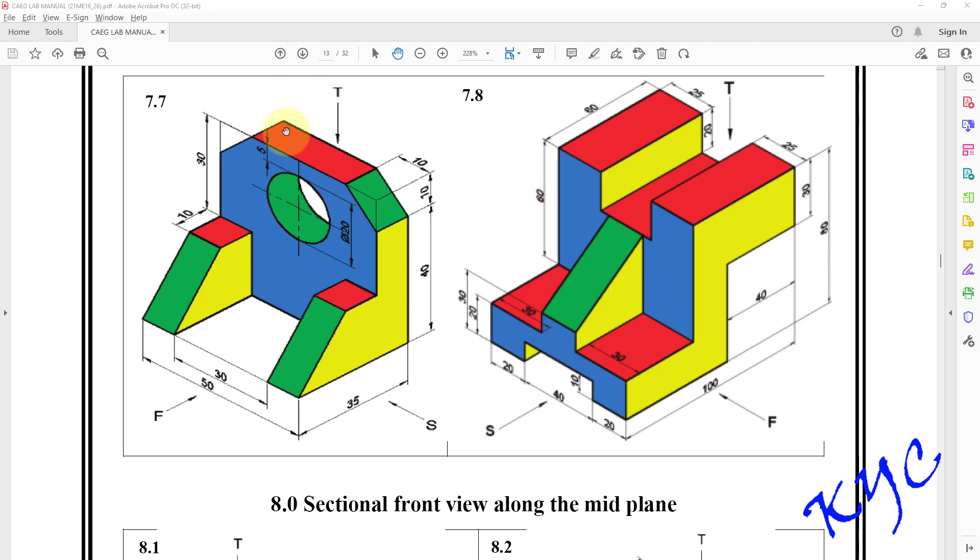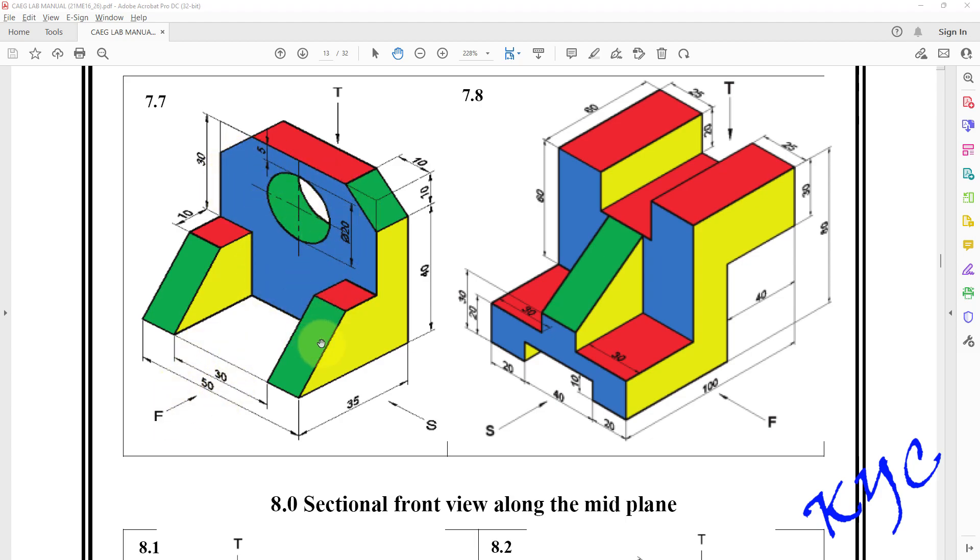Hello students, let us solve problem 7.7, that is conversion of isometric view to orthographic views. In this problem, in front view we can see the shape of this blue color, and these two can be created with help of side view.